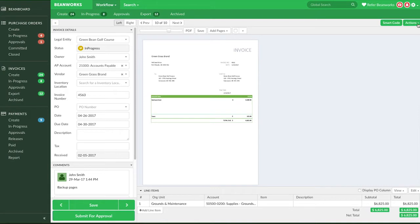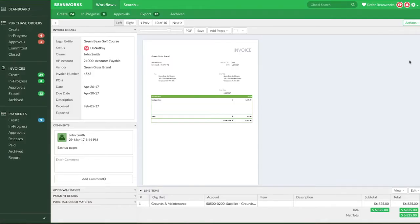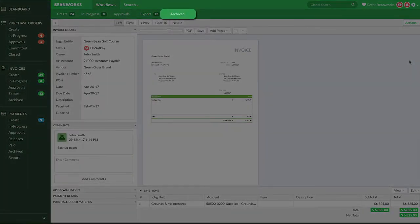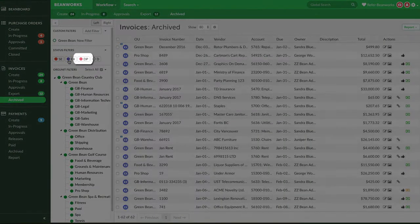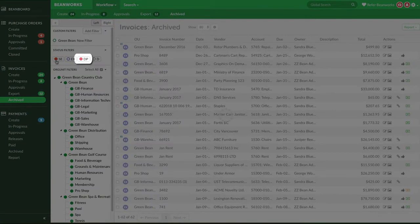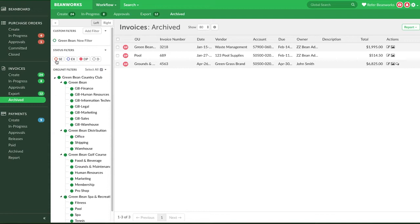Lastly is the Do Not Pay option. Select this option for an invoice to move it from the In Progress tab to the Archive tab with the status of Do Not Pay or DP. This is used if you don't want to put an invoice through the workflow but you want to keep a record in Beanworks so it can be searched on later. Vendor statements and even invoices you may be disputing are good examples of when you might need this feature.